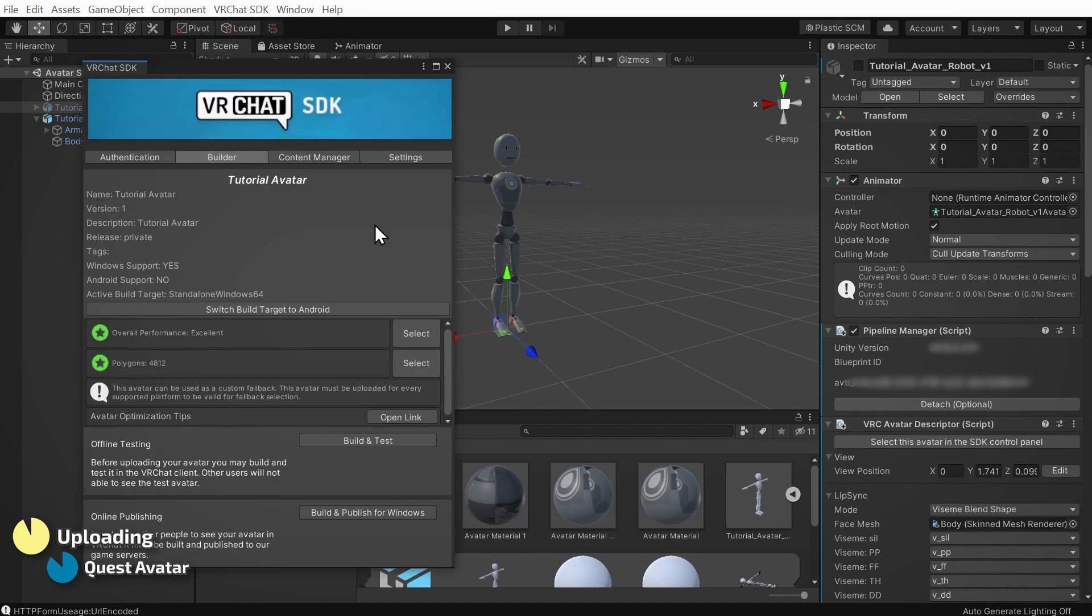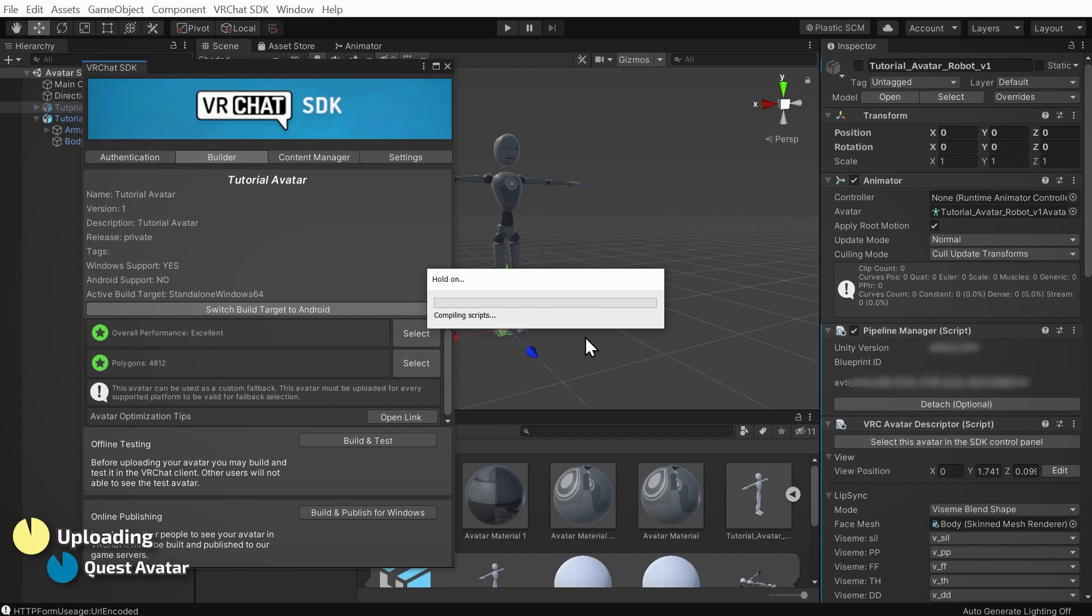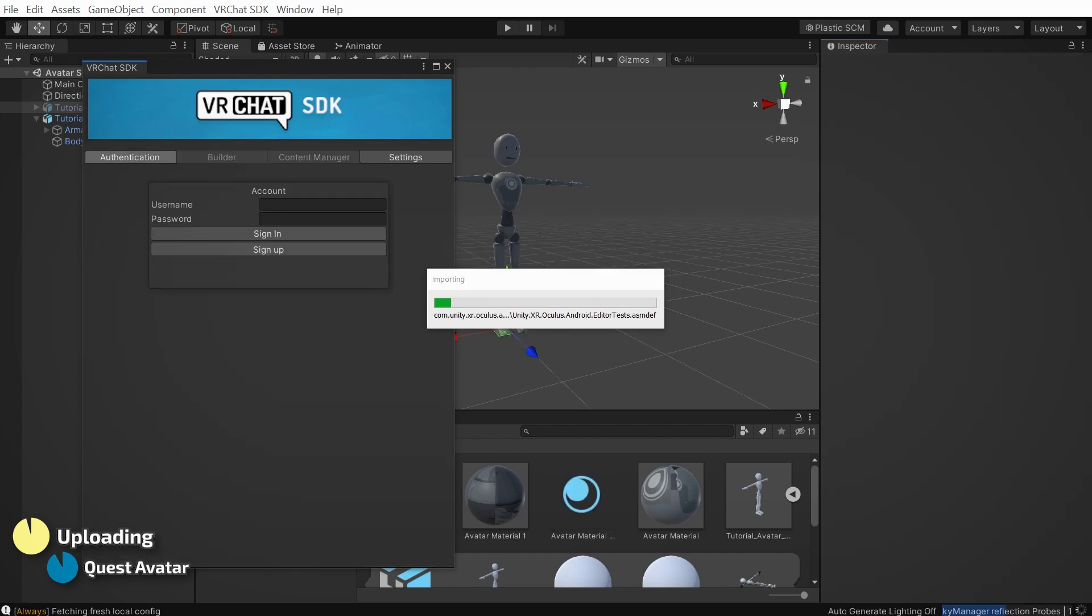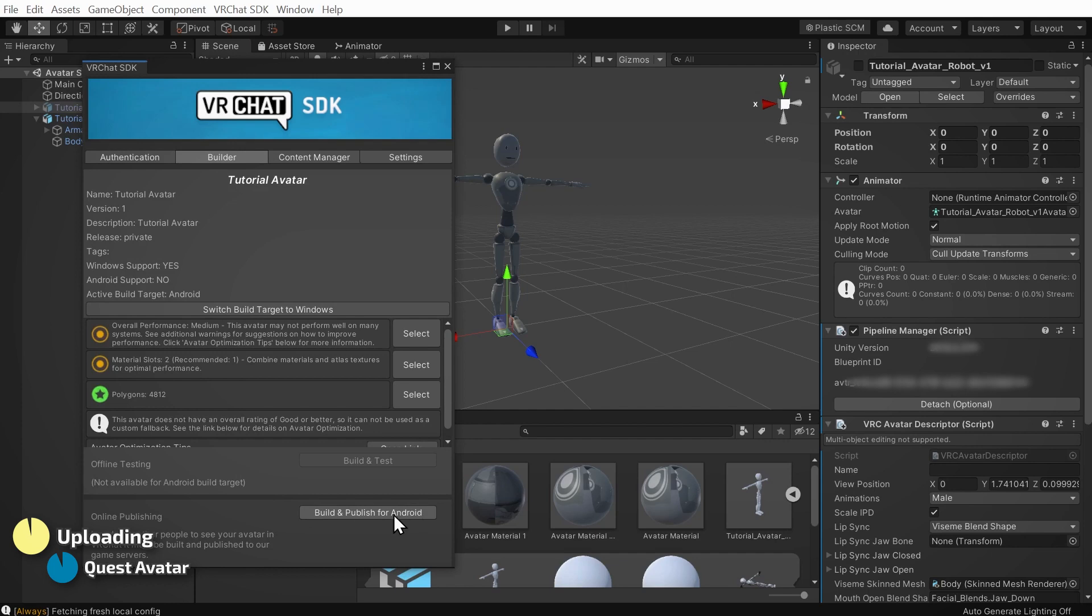To upload for Quest, we must first click the Switch Build Target to Android button, and click Confirm on the popup. Wait while Unity reconfigures your project as an Android project, and when that's done, click the Build and Publish for Android button.